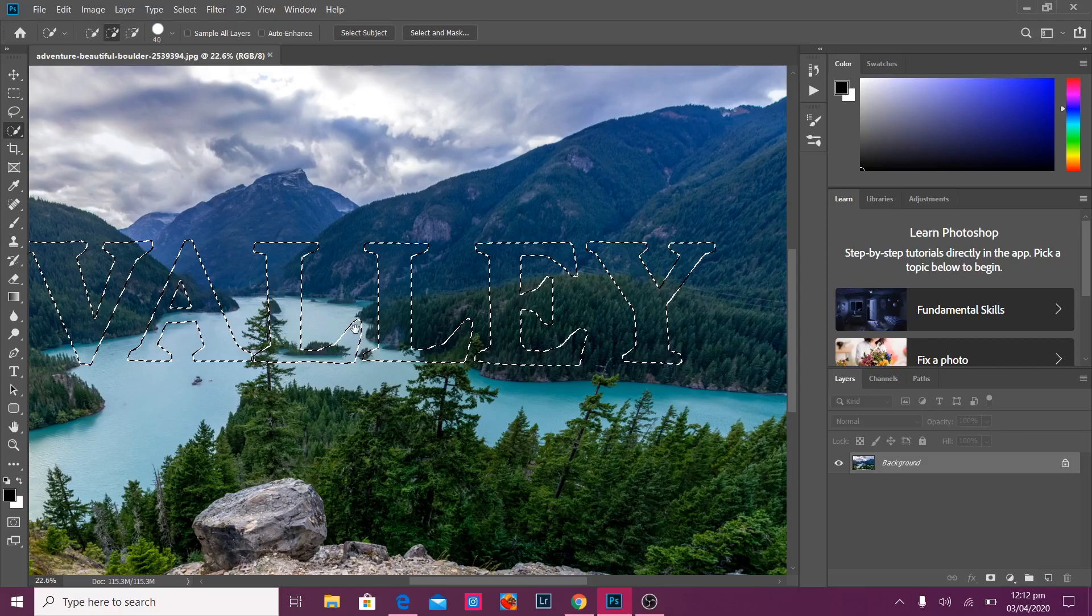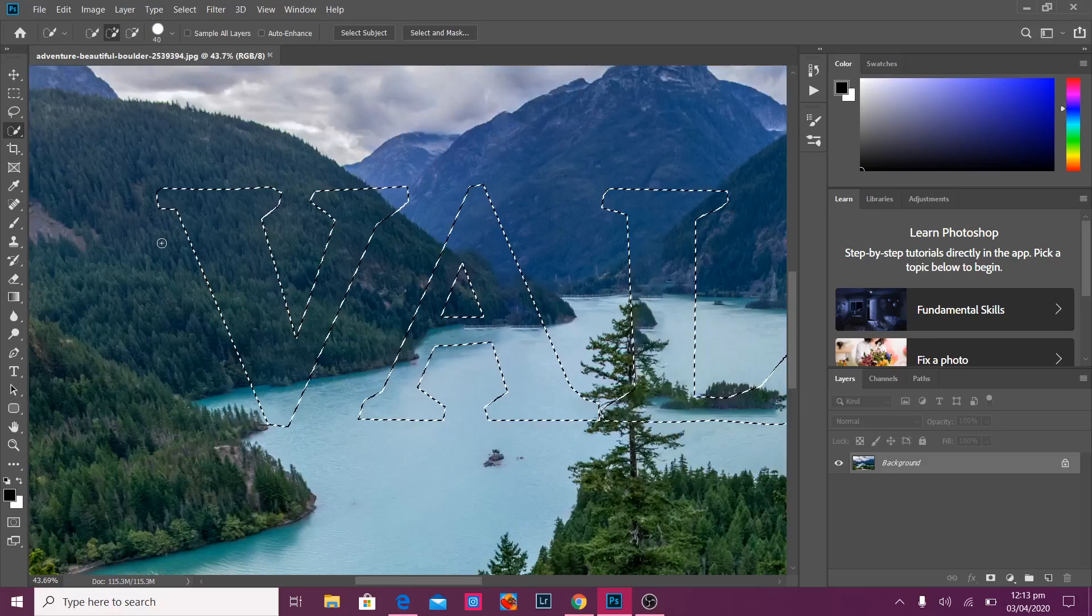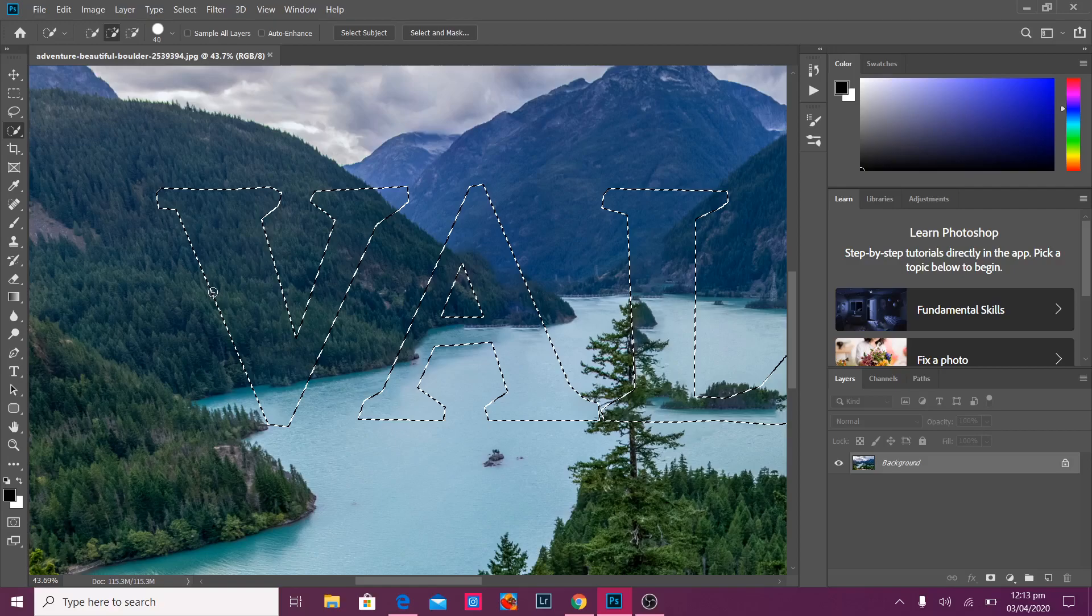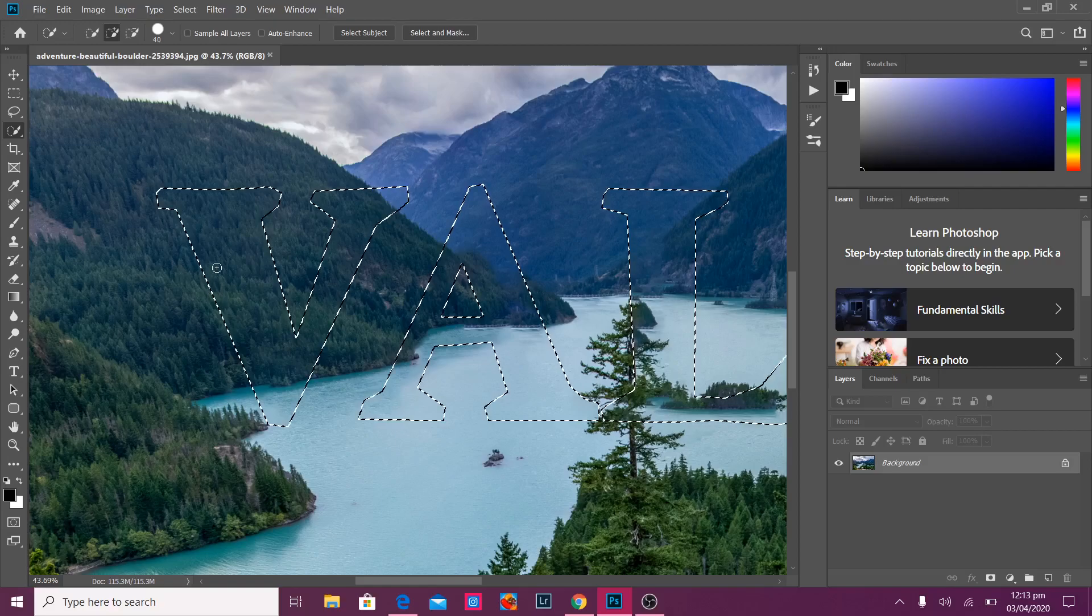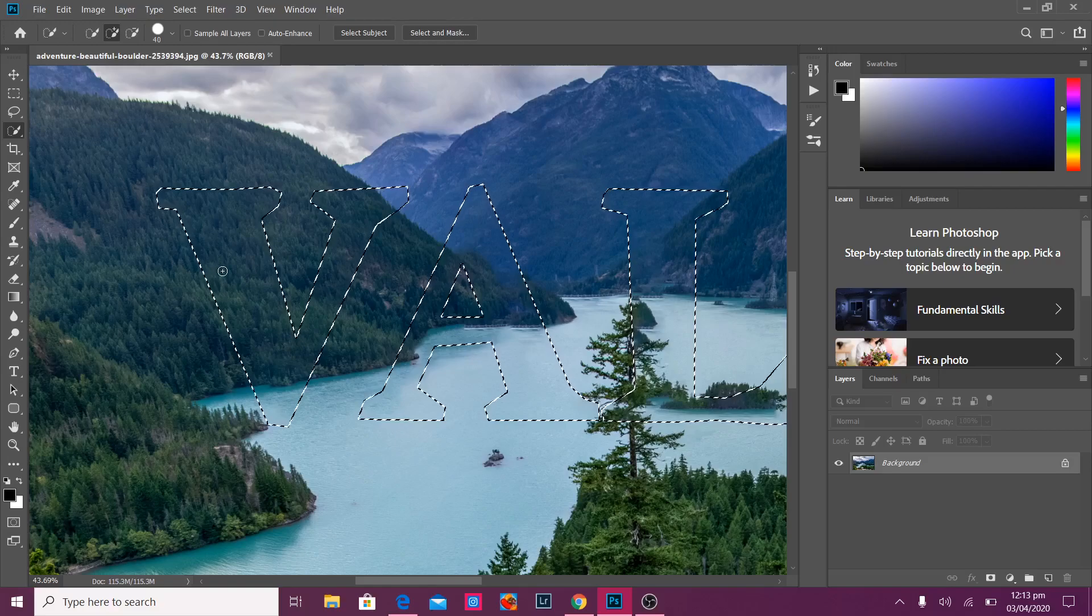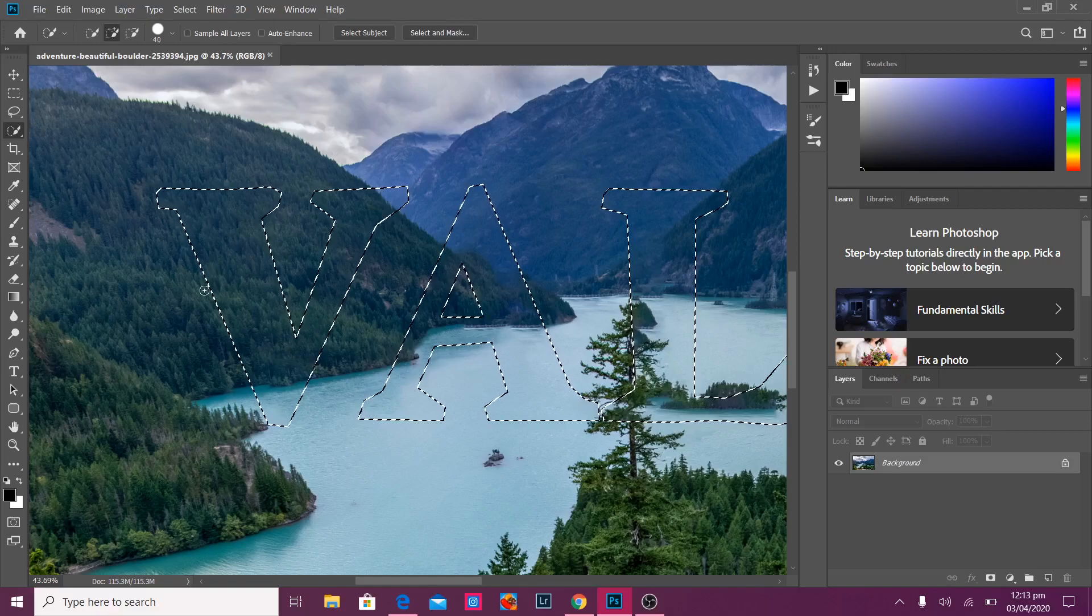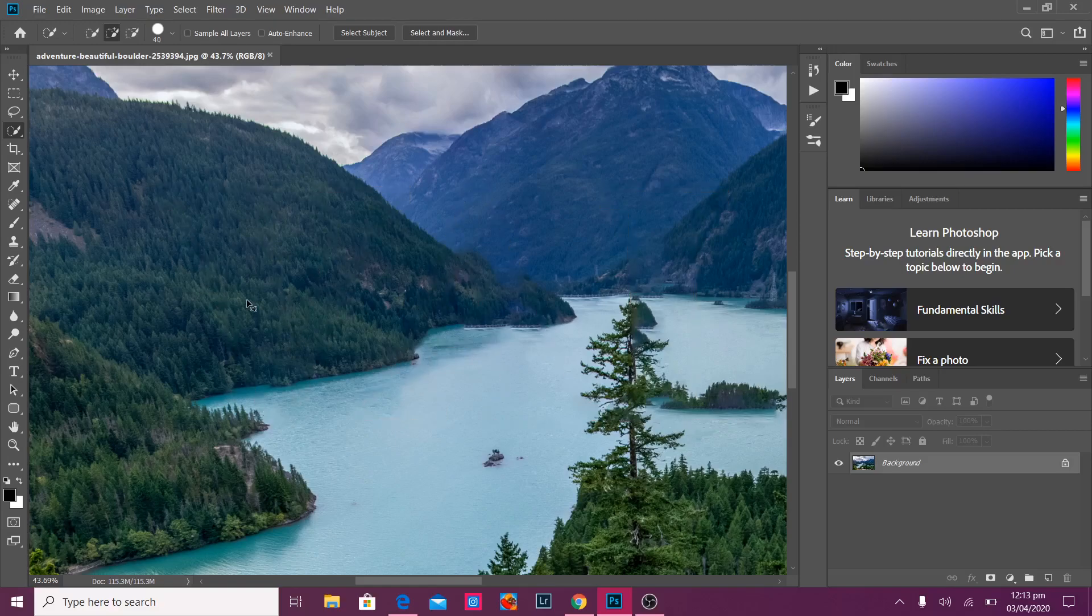What actually Photoshop does here is that it looks at the area around that which is pretty close to the text and just kind of replaces that text. Trying to replace that text with that area.